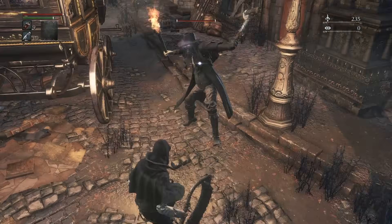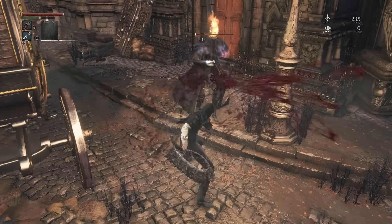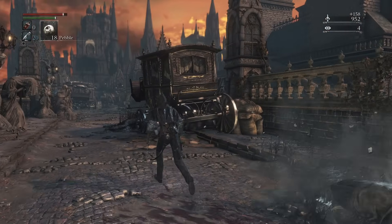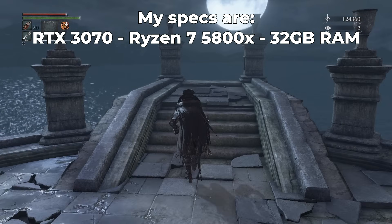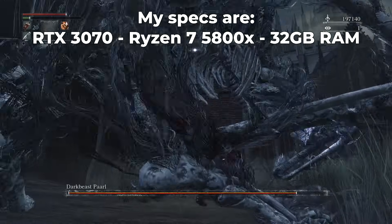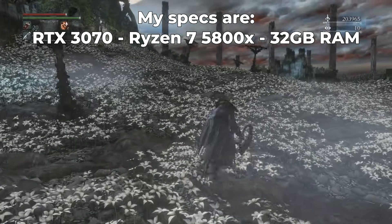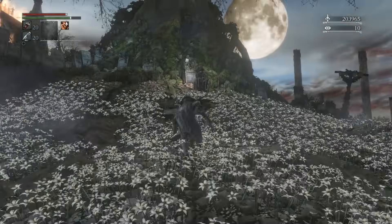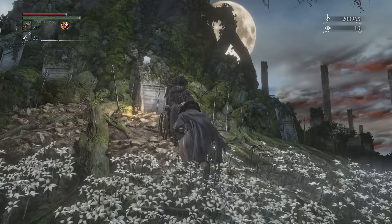I just finished my playthrough of Bloodborne on PC using the ShadPS4 emulator and I was surprised to see how well this is working now. Performance was stable all the way and I only had two crashes throughout the whole game. So in this video I'm gonna show you how to set up the emulator and all the patches and mods I've used for achieving this.